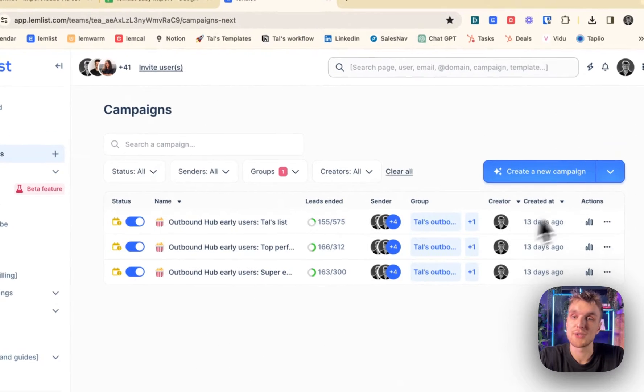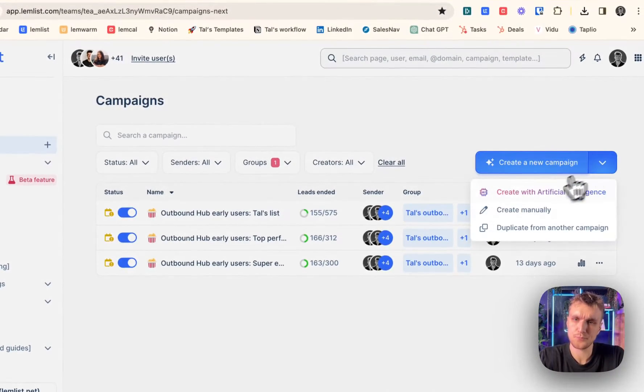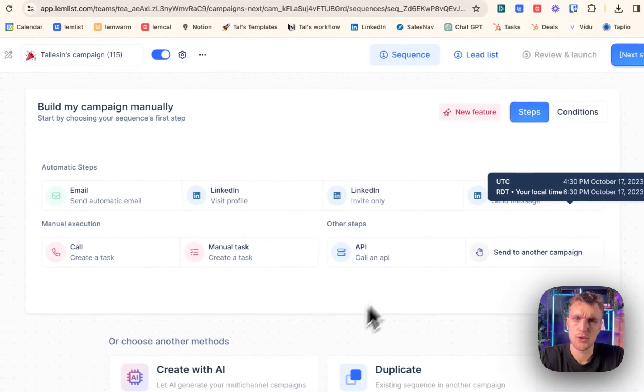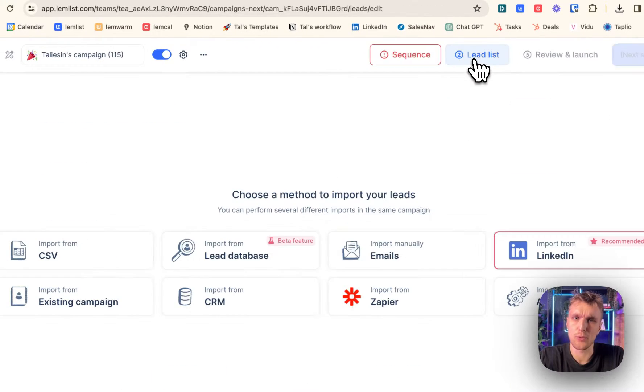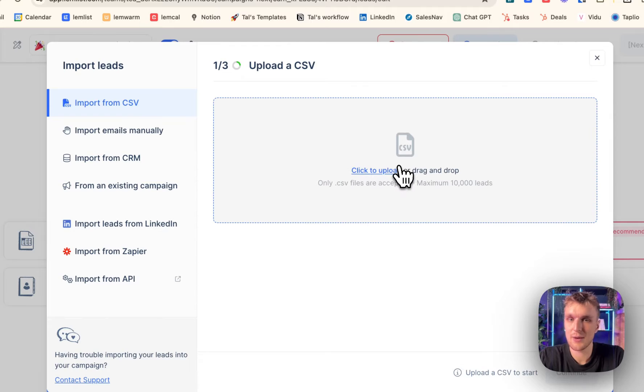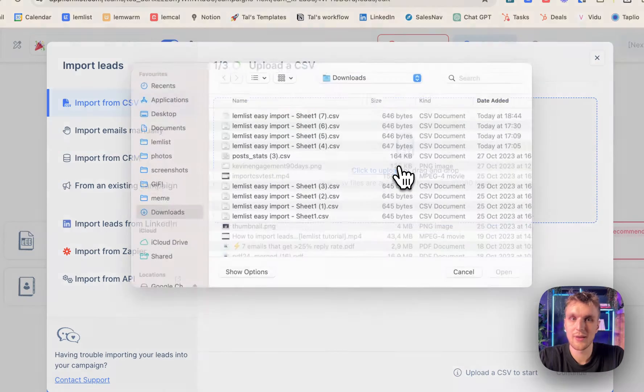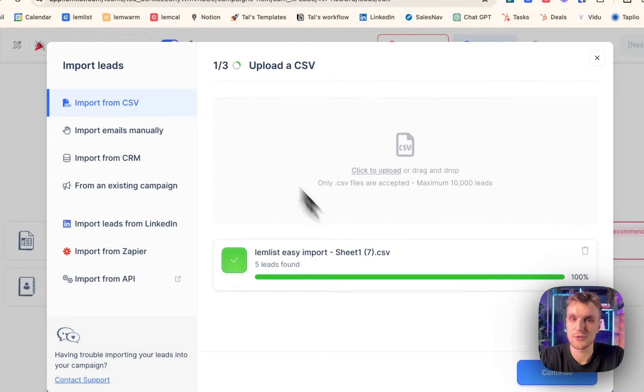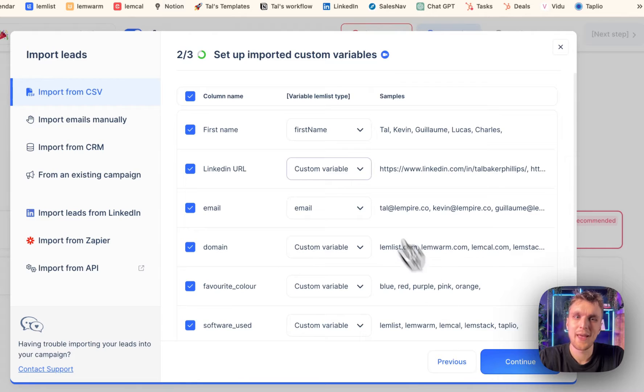So here, you create a new campaign, create manually, you import the lead list here by clicking CSV, upload. And then you click the latest one that you've just done, click continue.